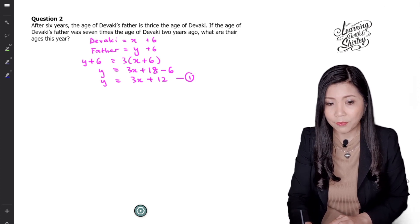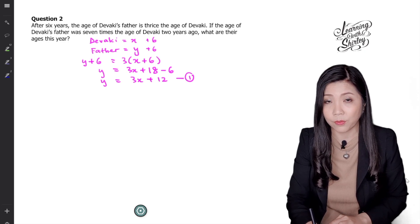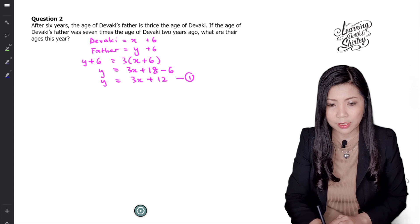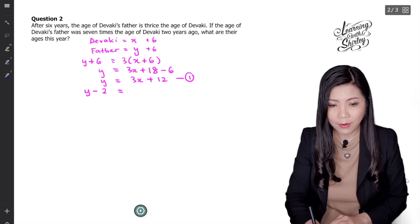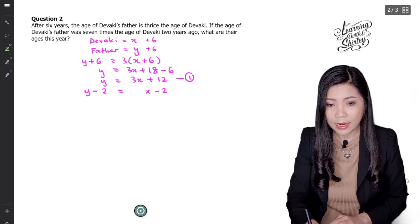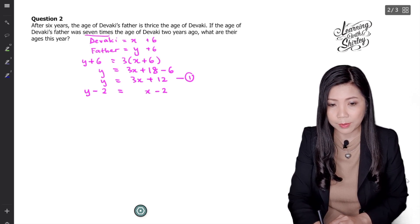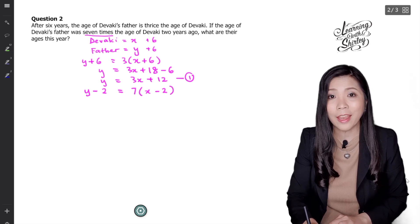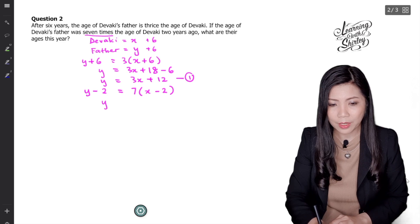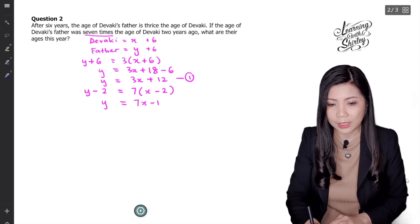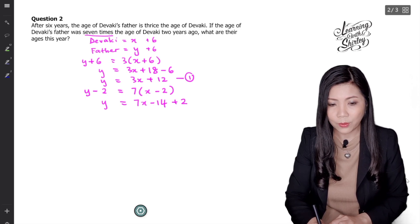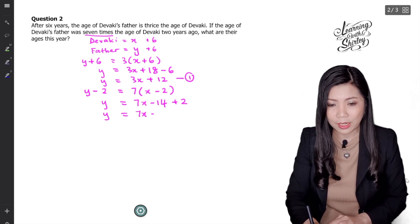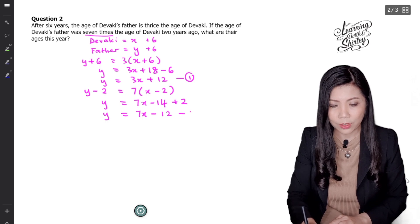Next, if the age of Devaki's father was 7 times the age of Devaki 2 years ago: 2 years ago would be Y minus 2 and Devaki would be X minus 2, and it's 7 times. So let's solve this: Y equals 7X minus 14, then negative 2 shifts to the right becoming plus 2. So Y equals 7X minus 12. This is equation 2.